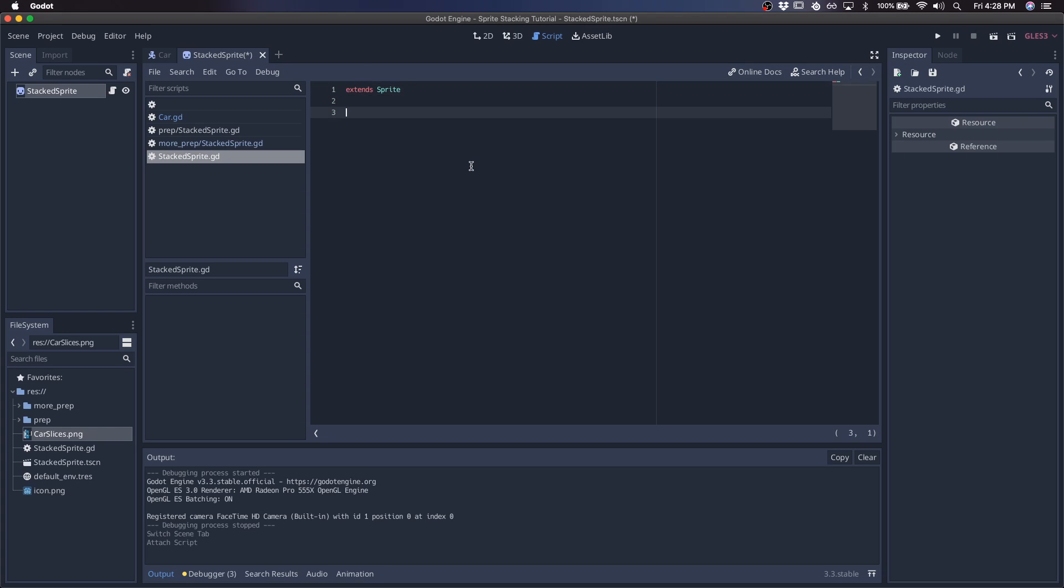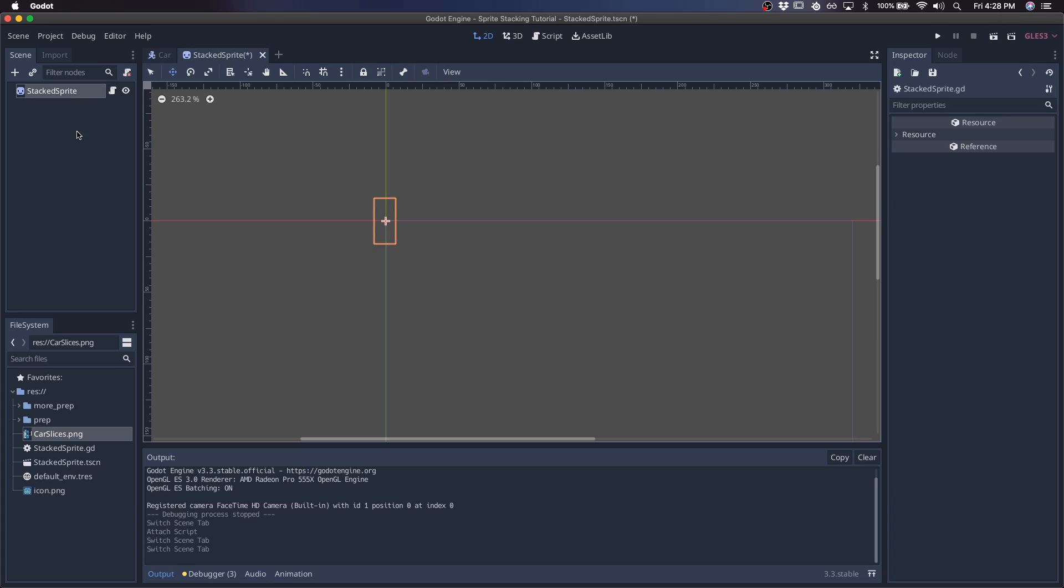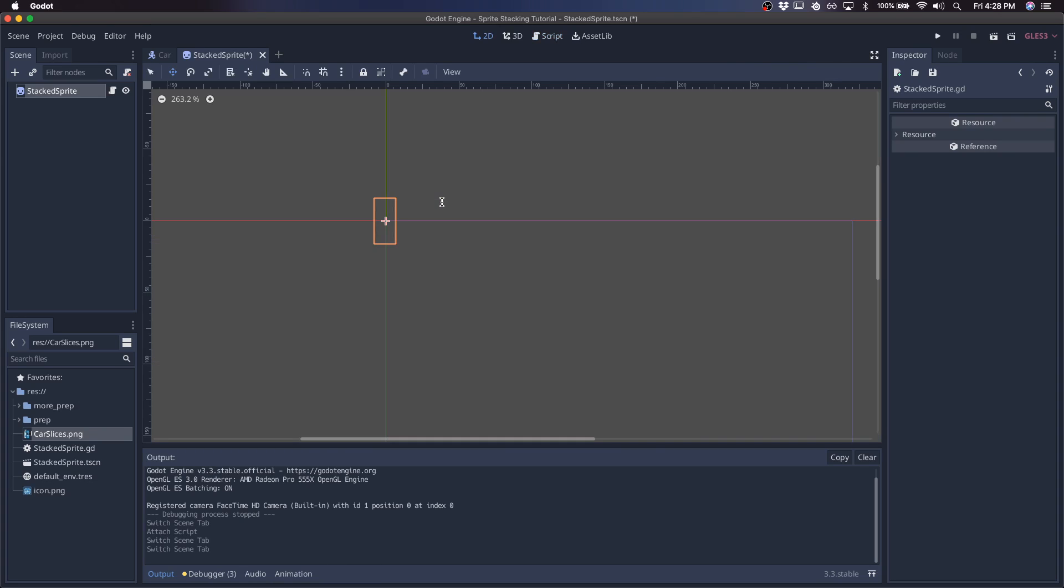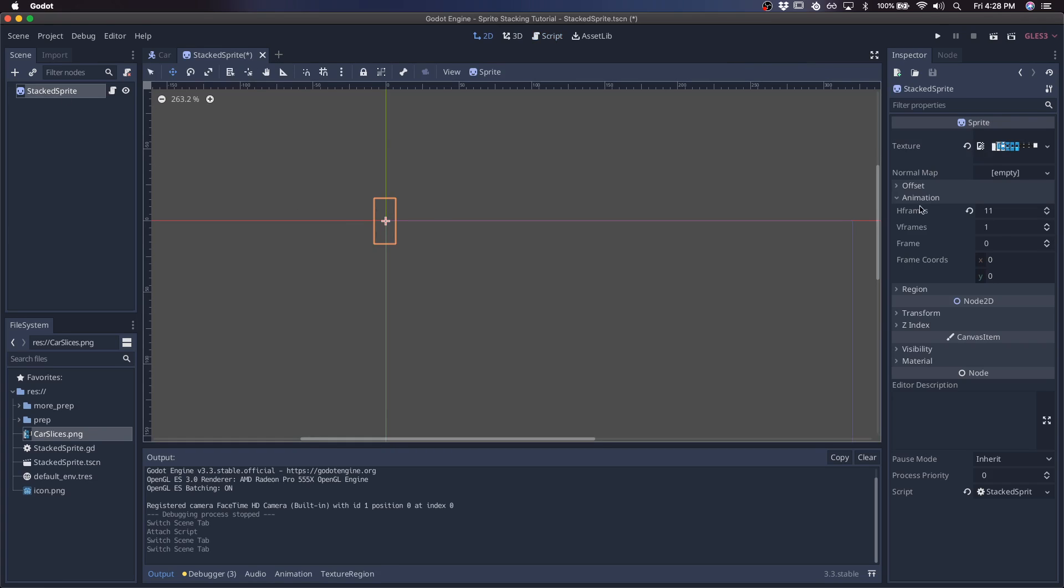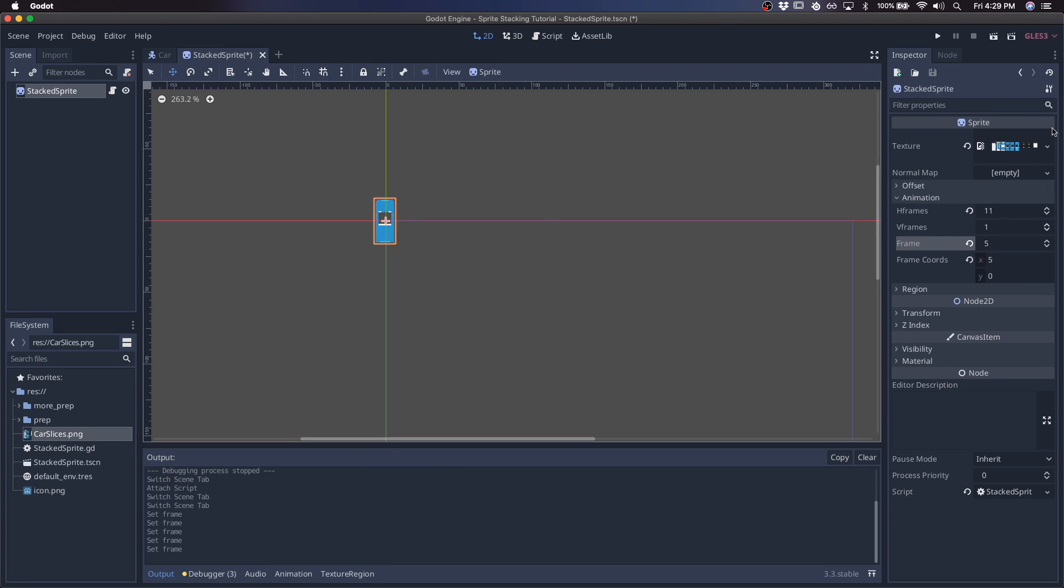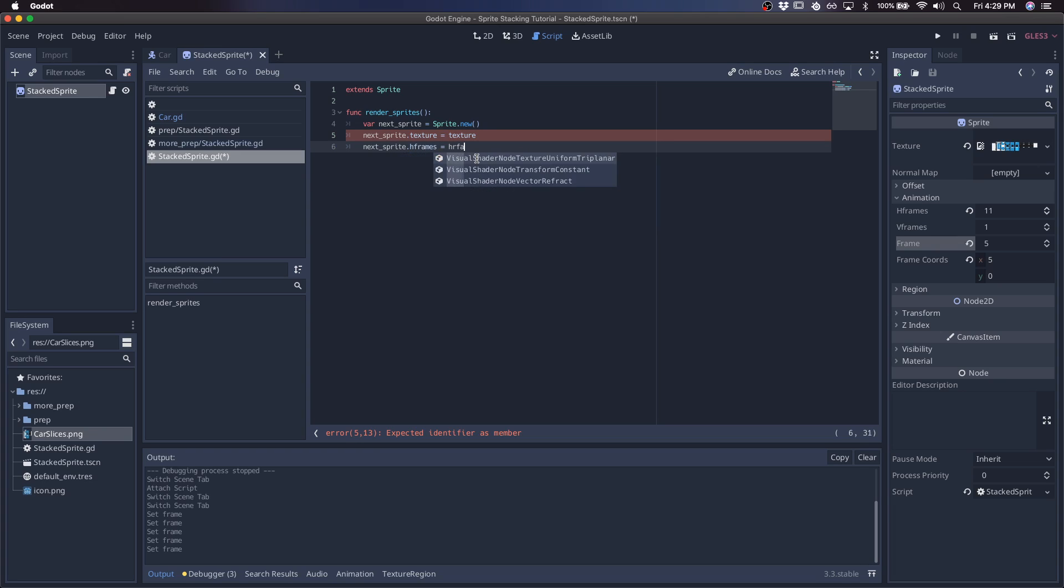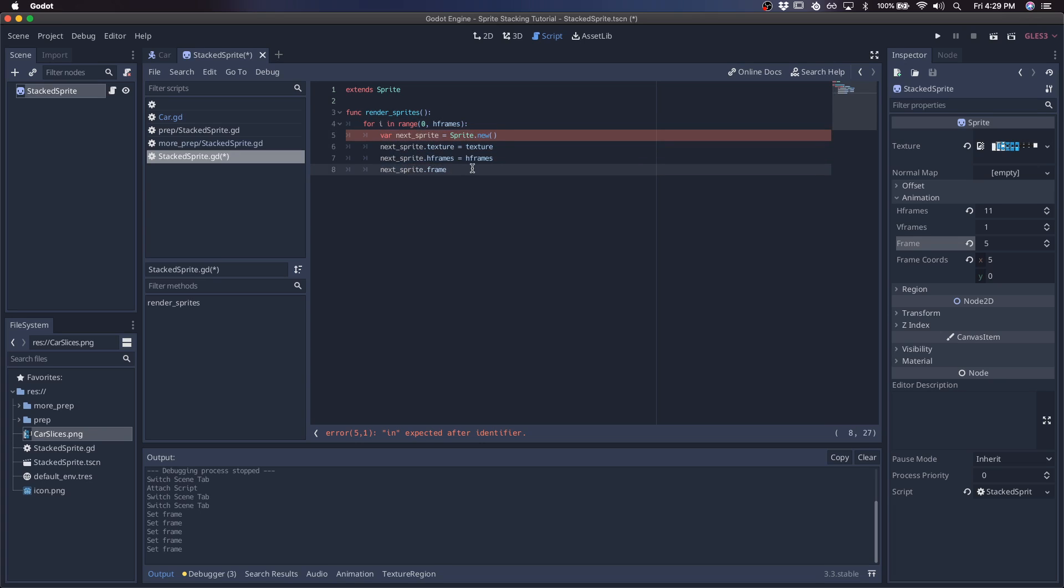Create a script. We'll create a function called Render Sprites, and what that's going to do is instance all of those slices that you saw in this car earlier. We'll say nextSprite is sprite.new, so we're creating a new sprite in code. Then we need to iterate between 0 and the number of horizontal frames we have. That's how many sprites we're going to generate. The frame will be i.